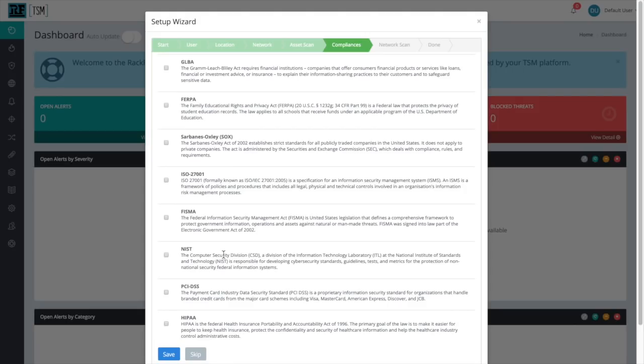If you don't have any compliances that you need to meet, feel free to leave this sheet blank and just select Save, which we'll do now.